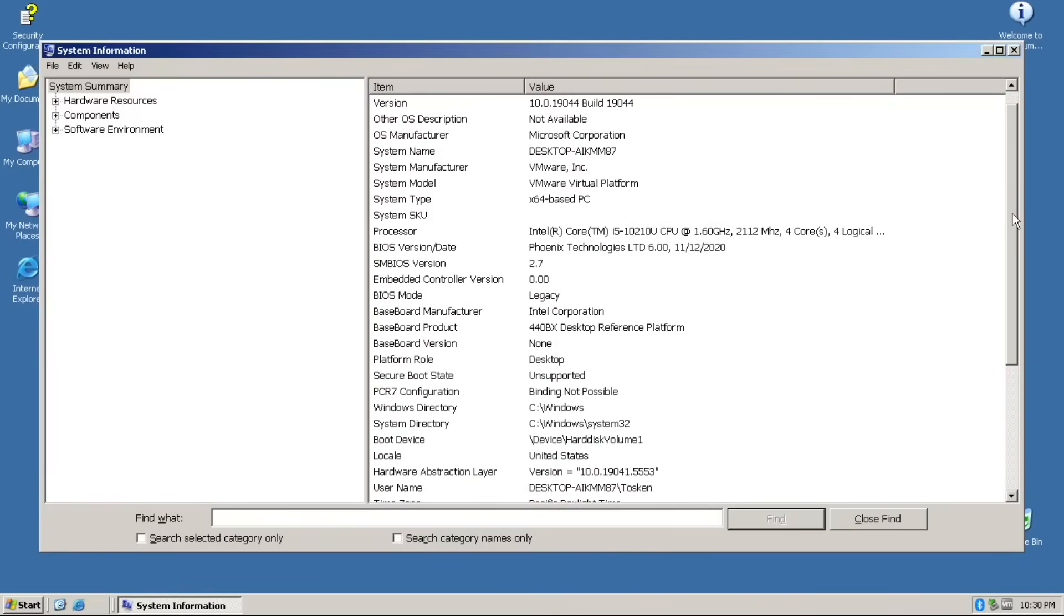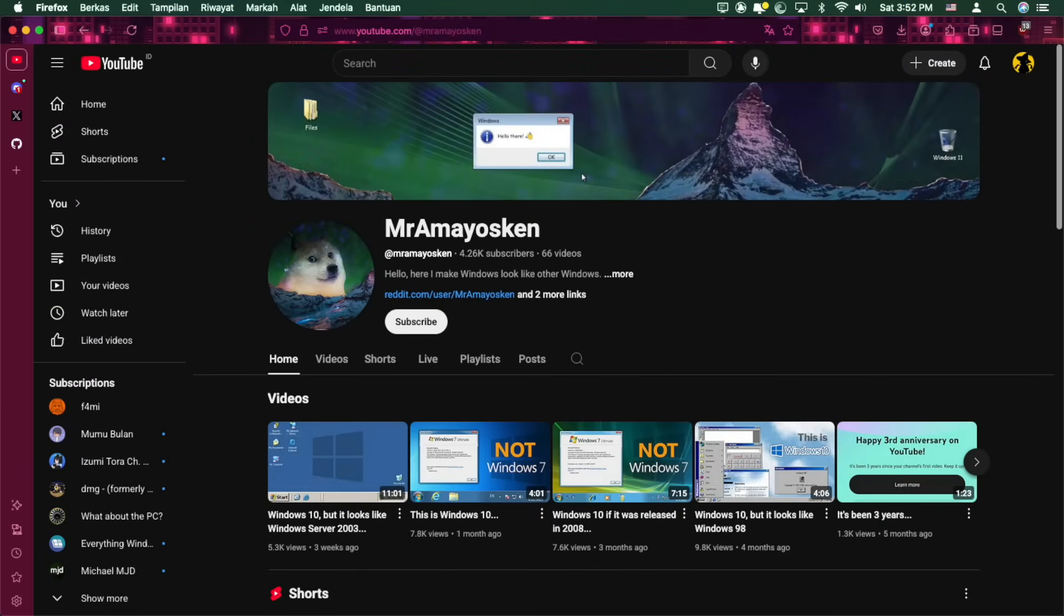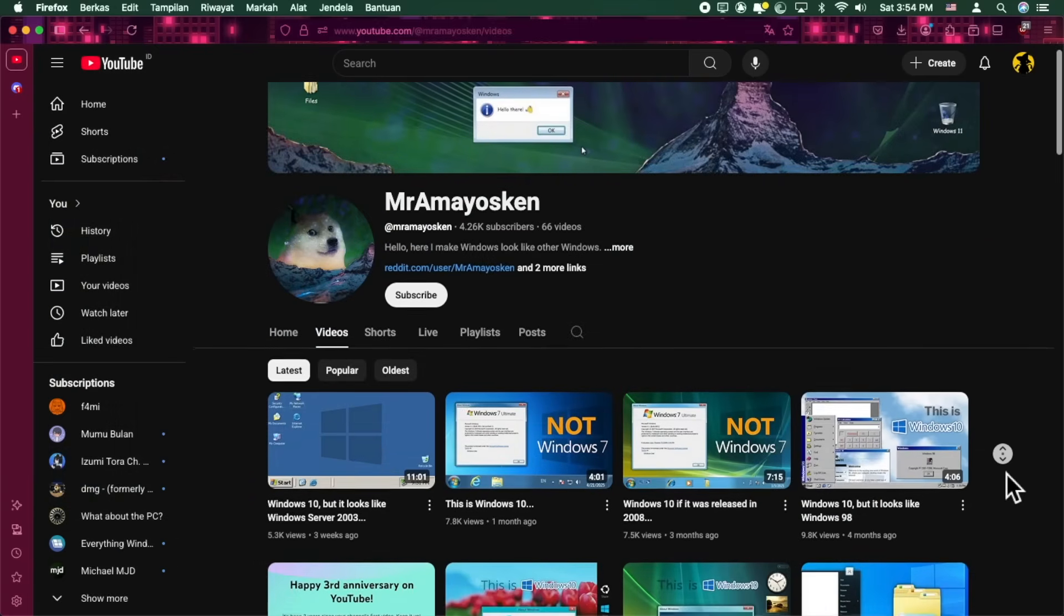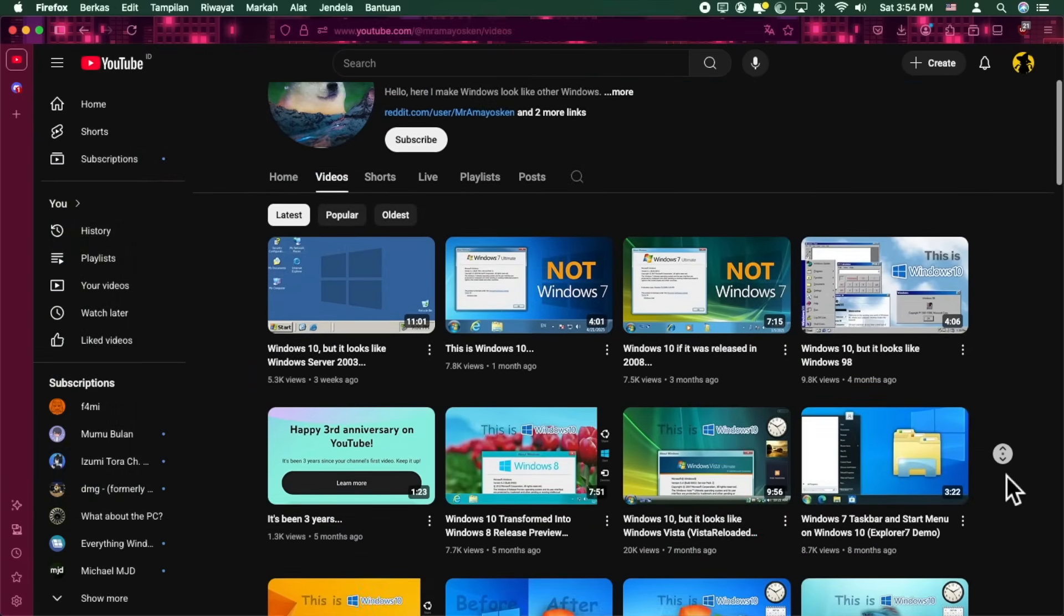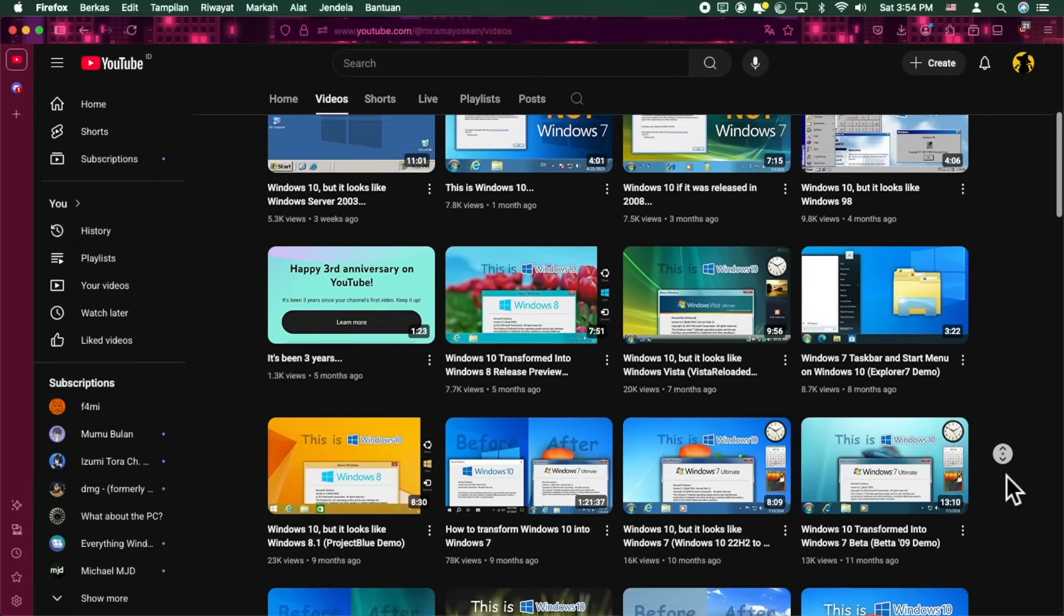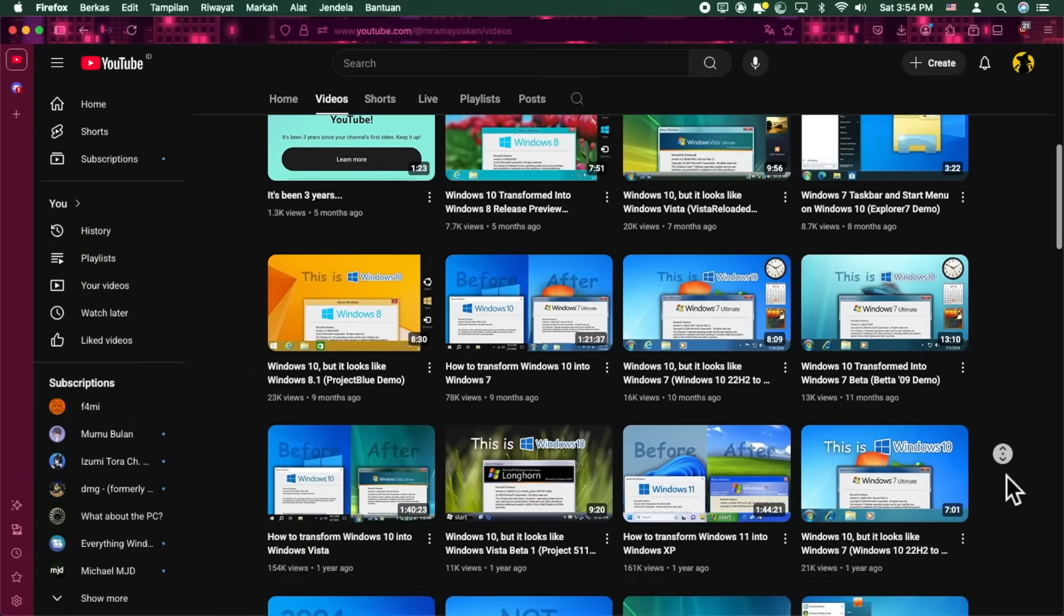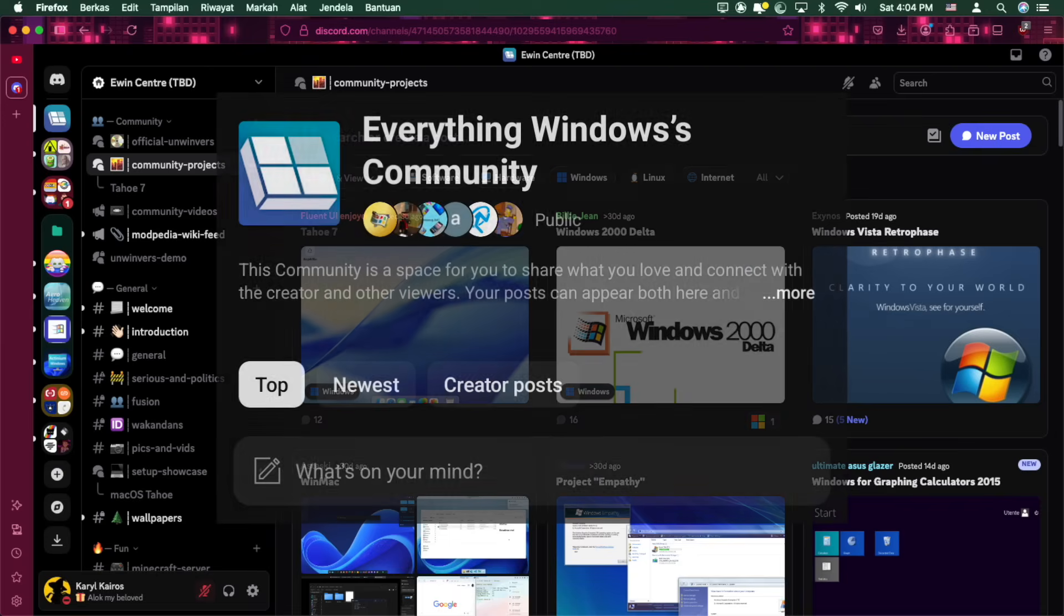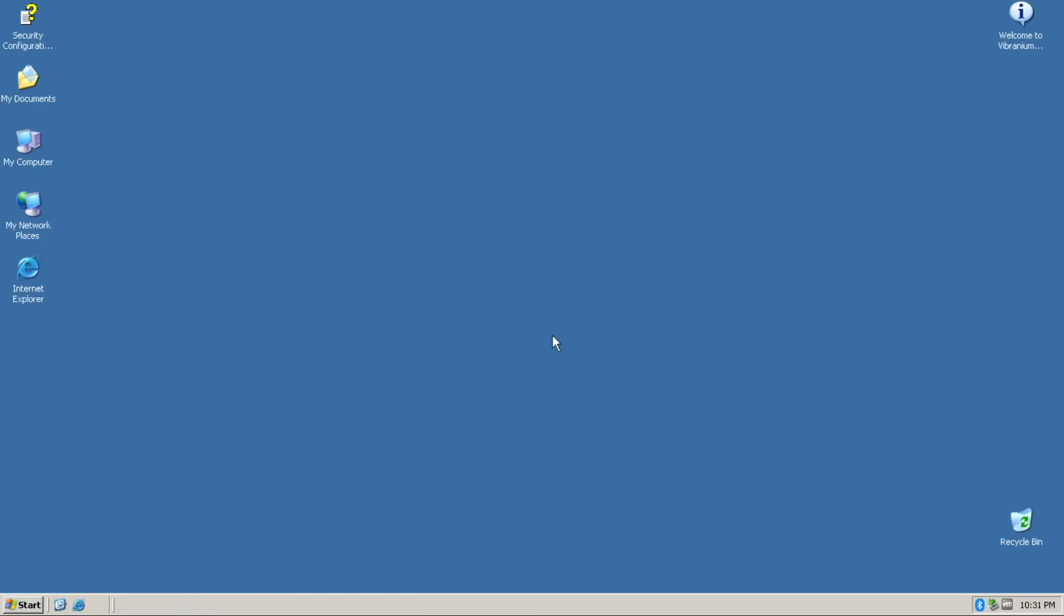This customization is done thanks to Mr. Amayoskan. Yes, you heard that right. The same dude who made Project Memphis and many others. If you ever want to see me check out more Windows mods, beta builds and experiments, be sure to join the Discord server as well as making posts on the newly created Everything Windows YouTube community. Back to the OS.